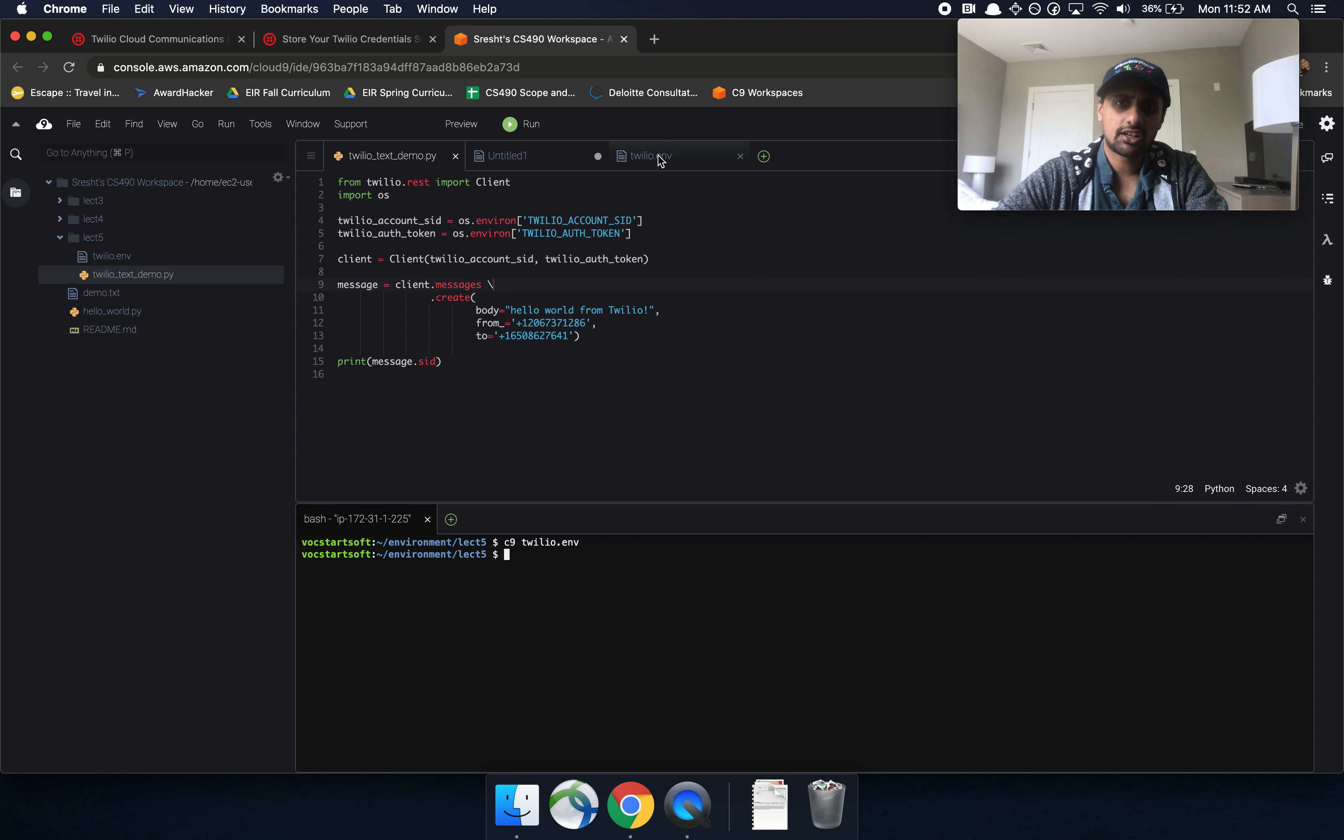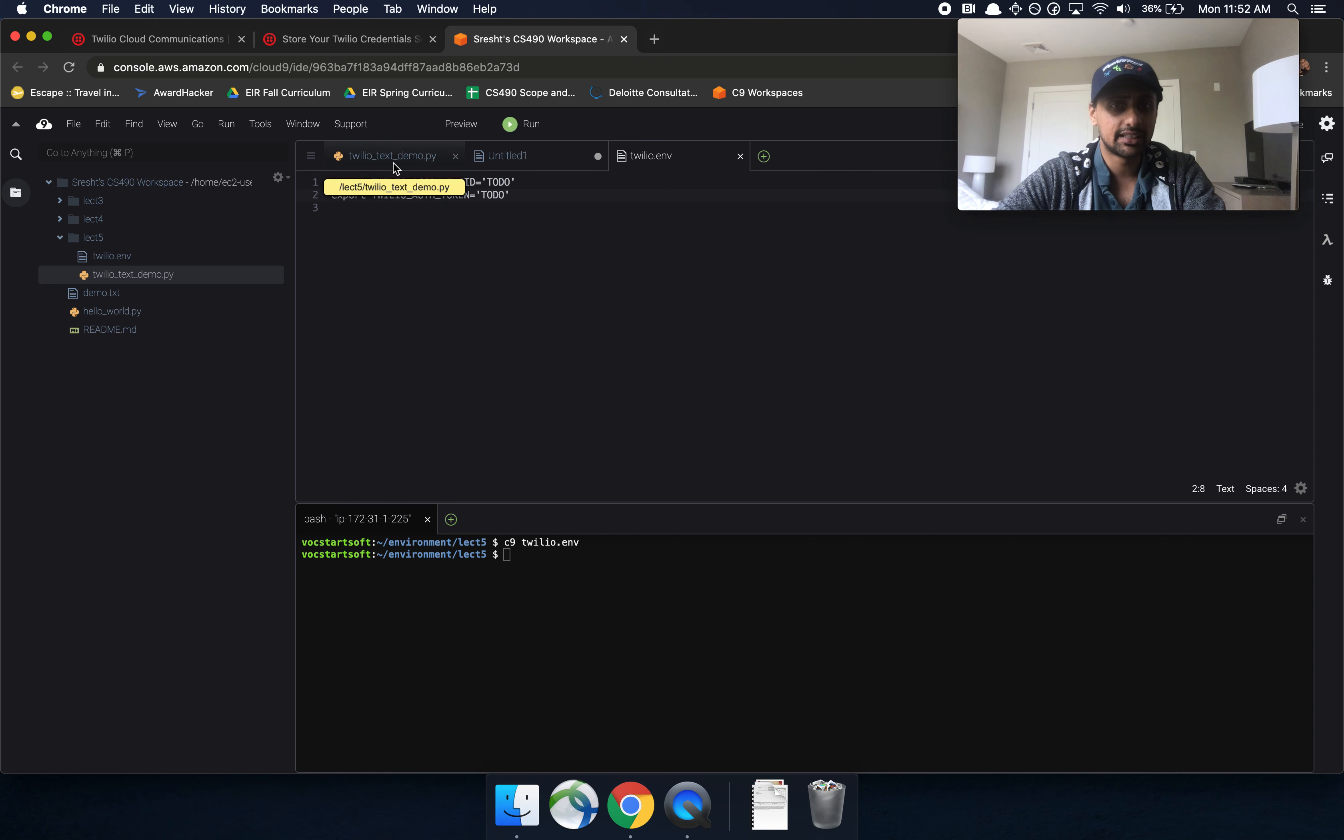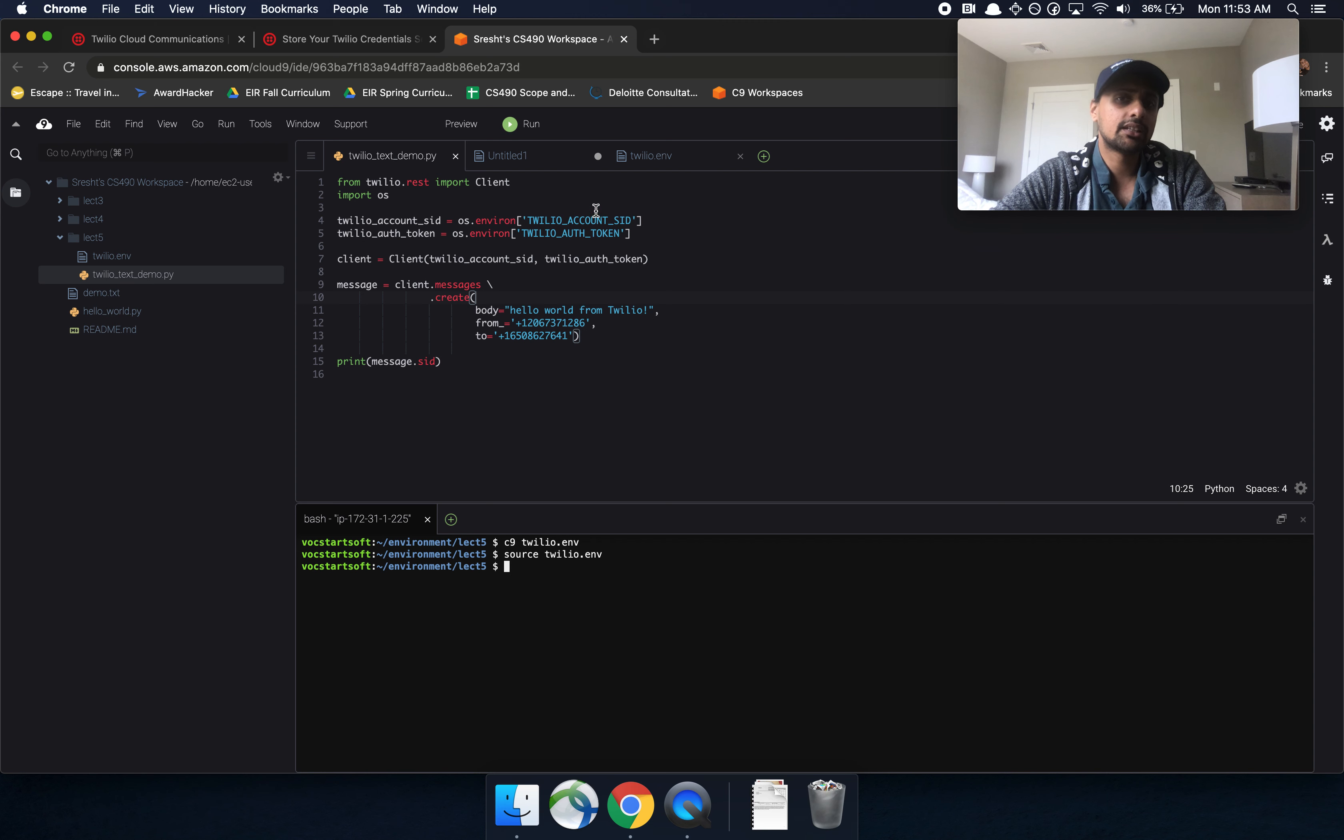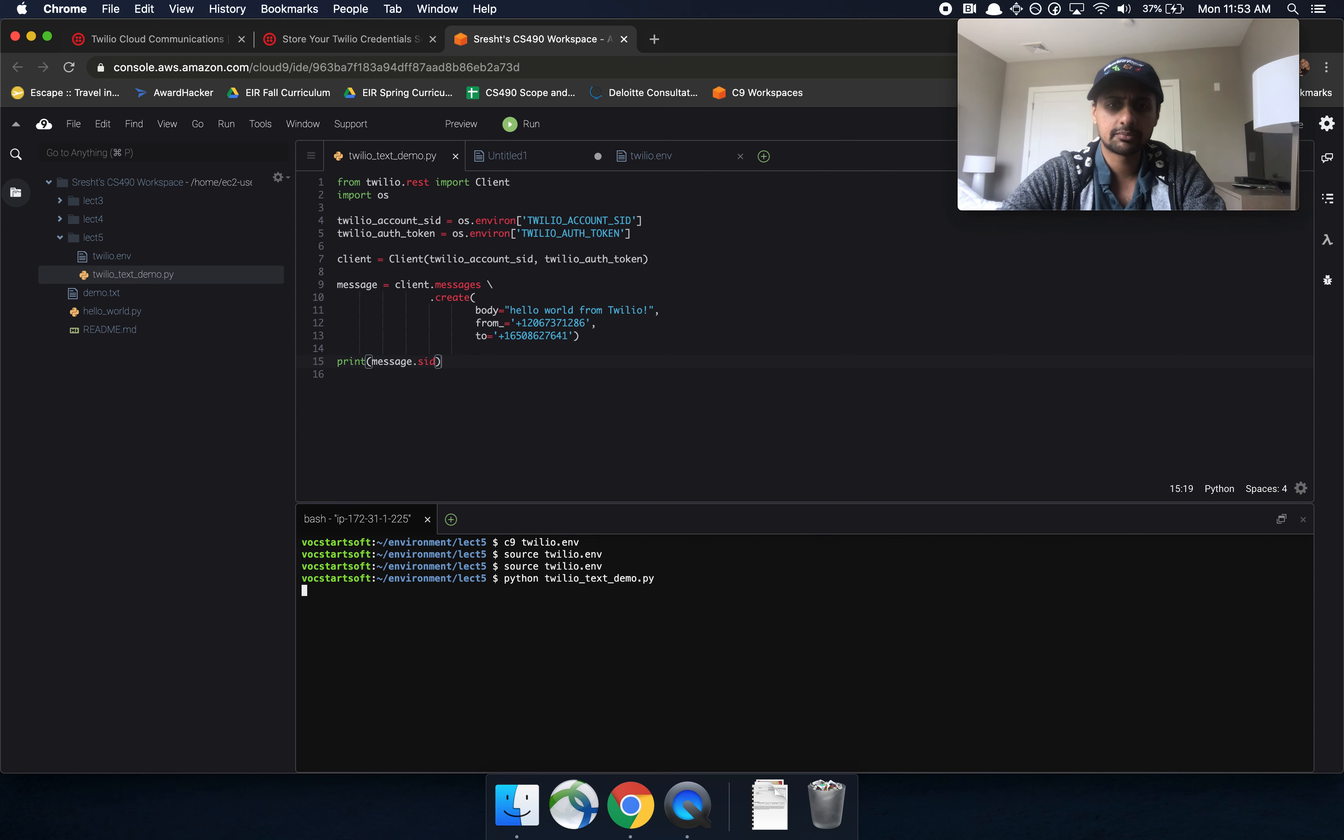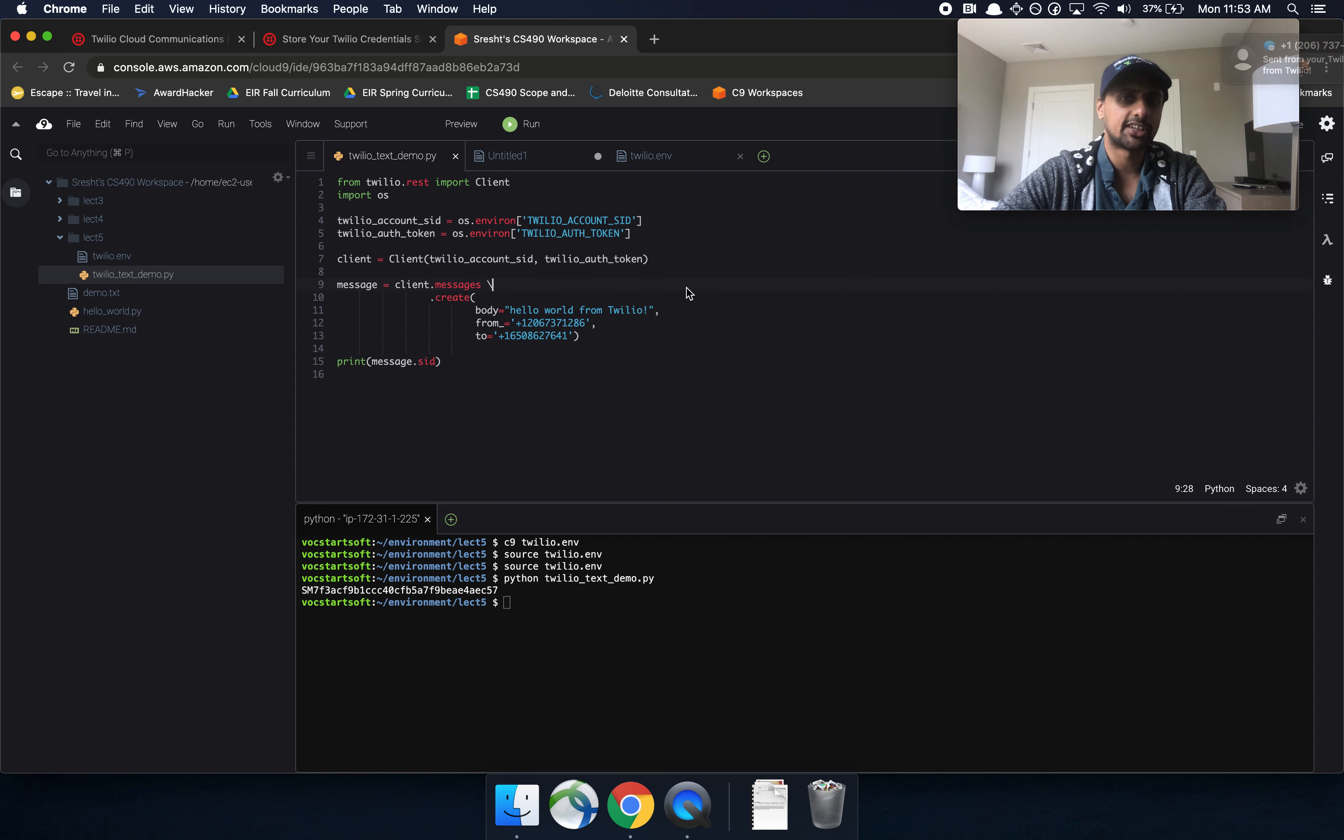One little gotcha that got me for a while is you have to have export in front. If you don't have export here, it's not going to work. So make sure you have export in that env file. So let's go ahead and do that. And then let's go ahead and source our Twilio dot env. And then we should be able to run it and see what happens. Now let's go in here and then do the whole thing that we've been doing. And that works the exact same way that we wanted before.